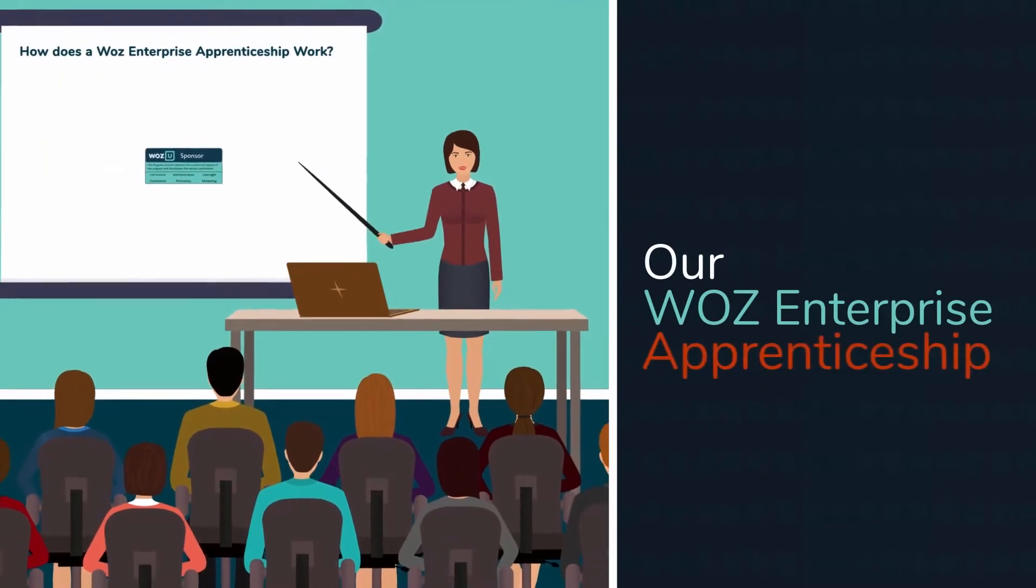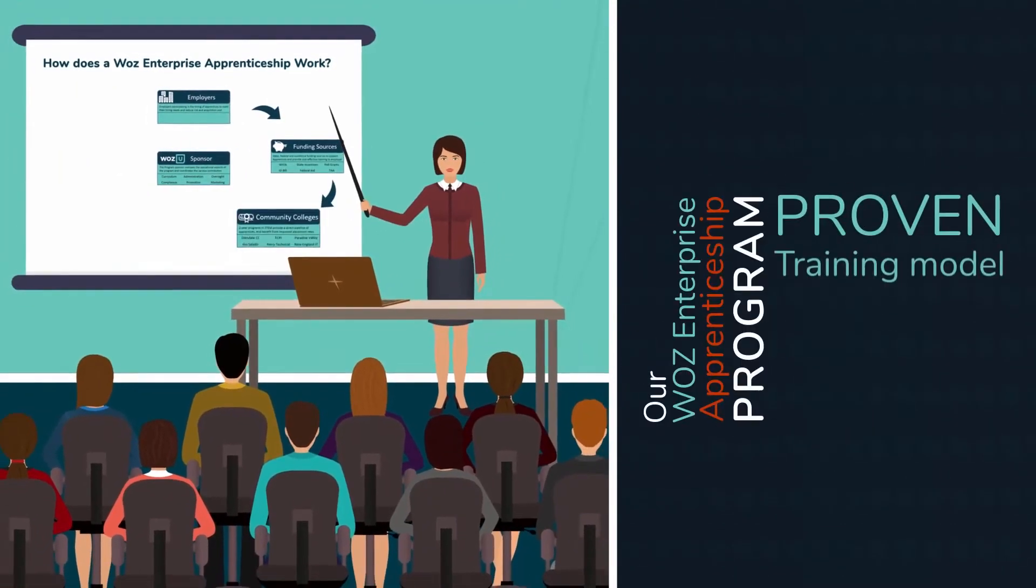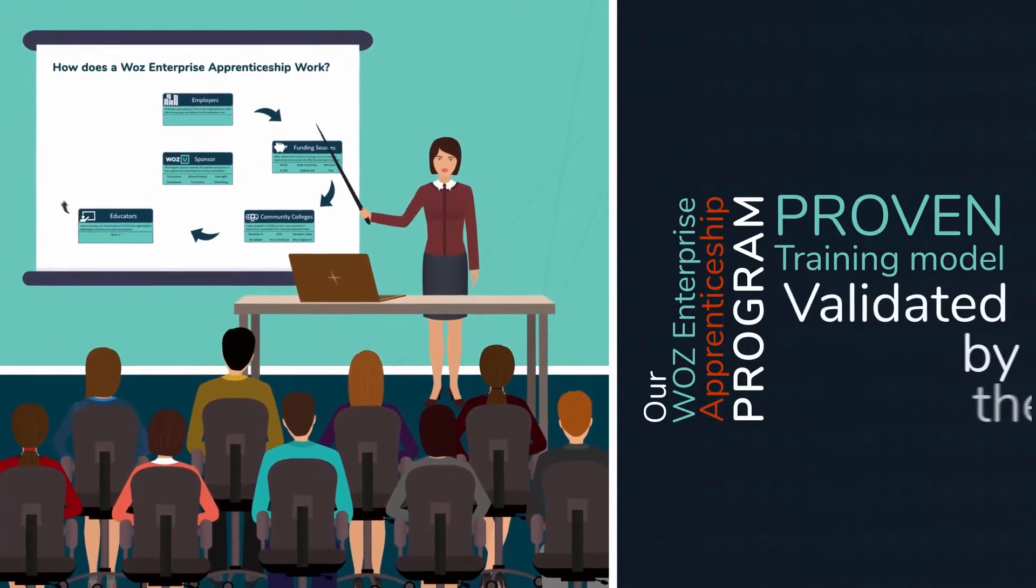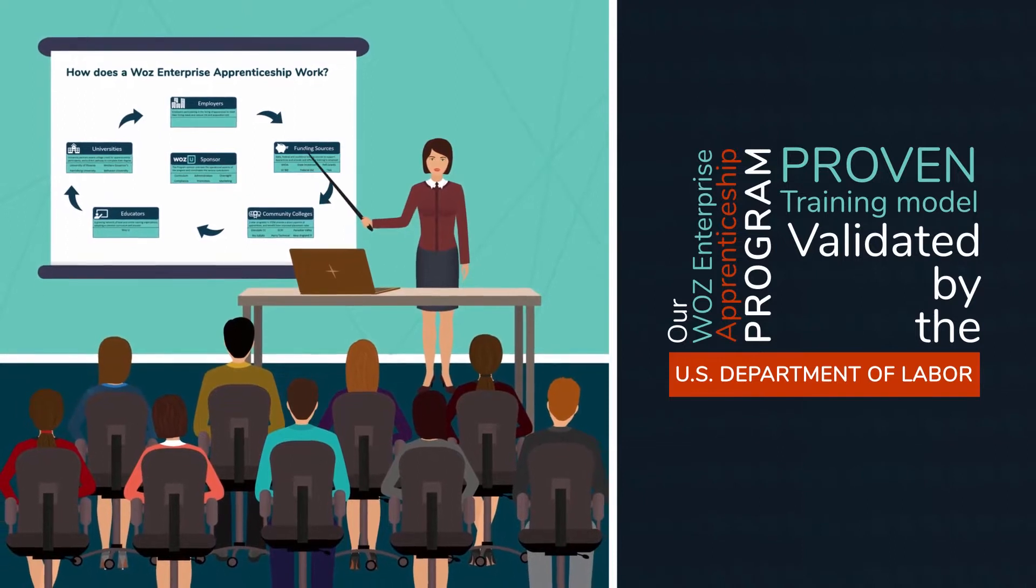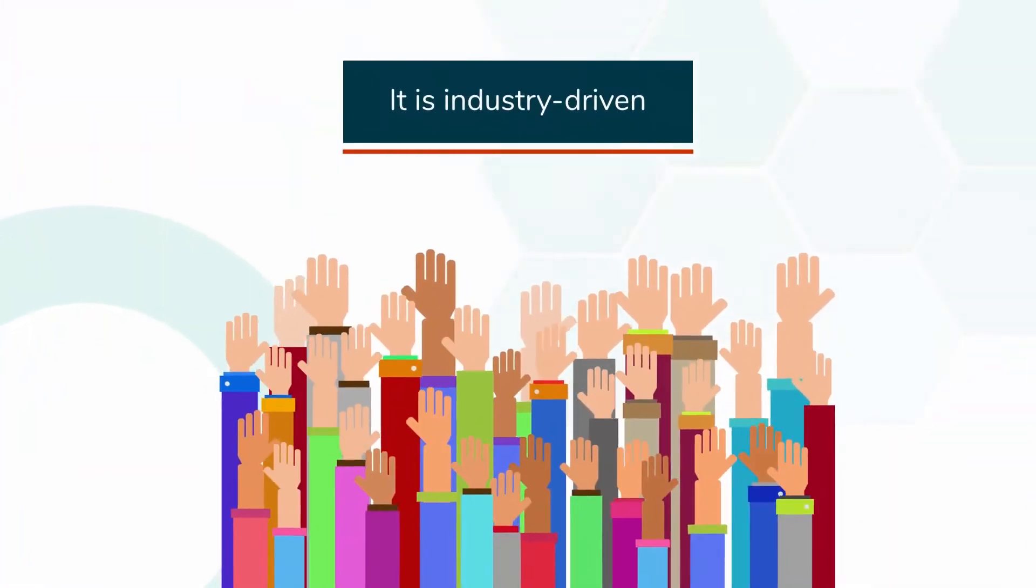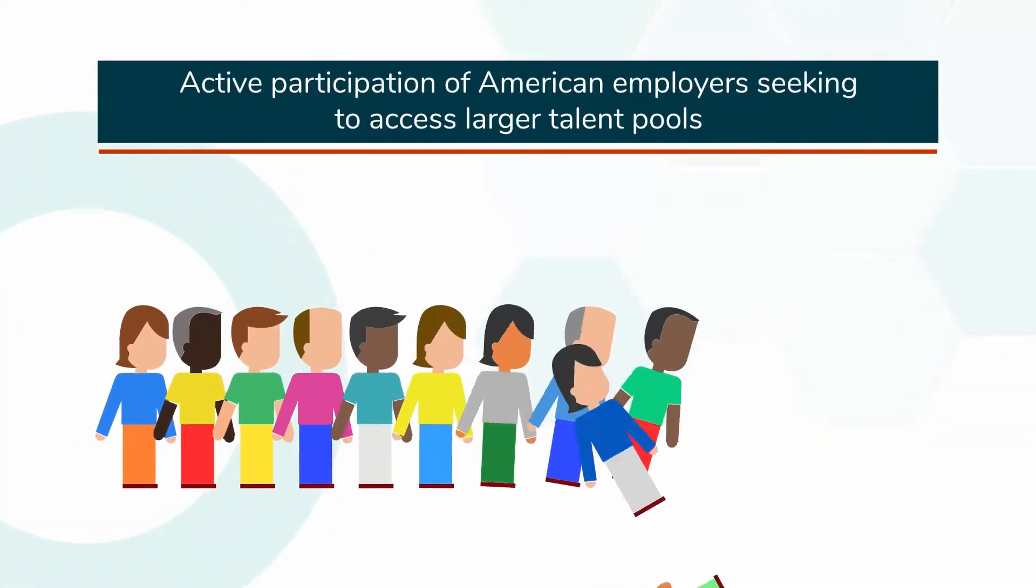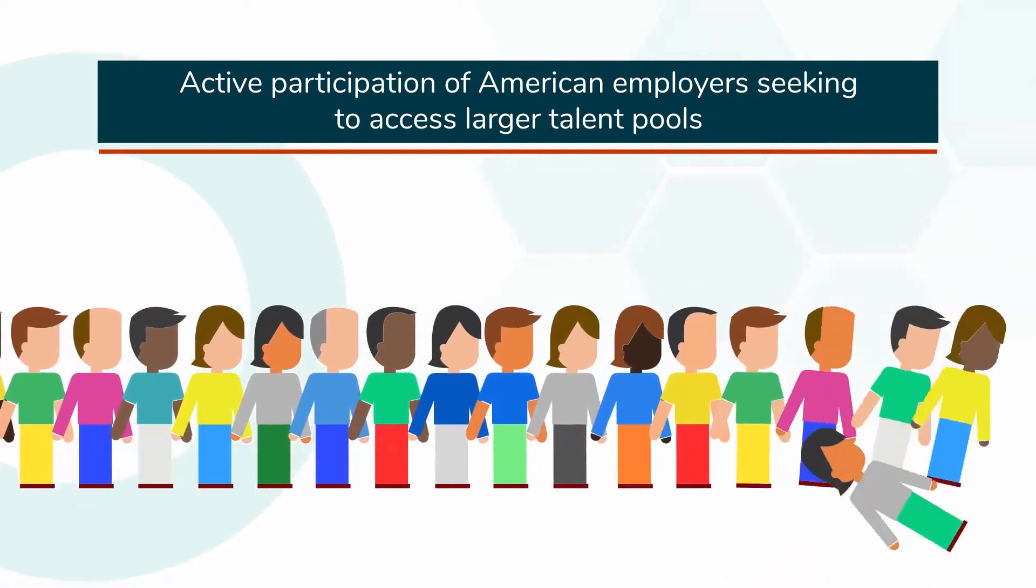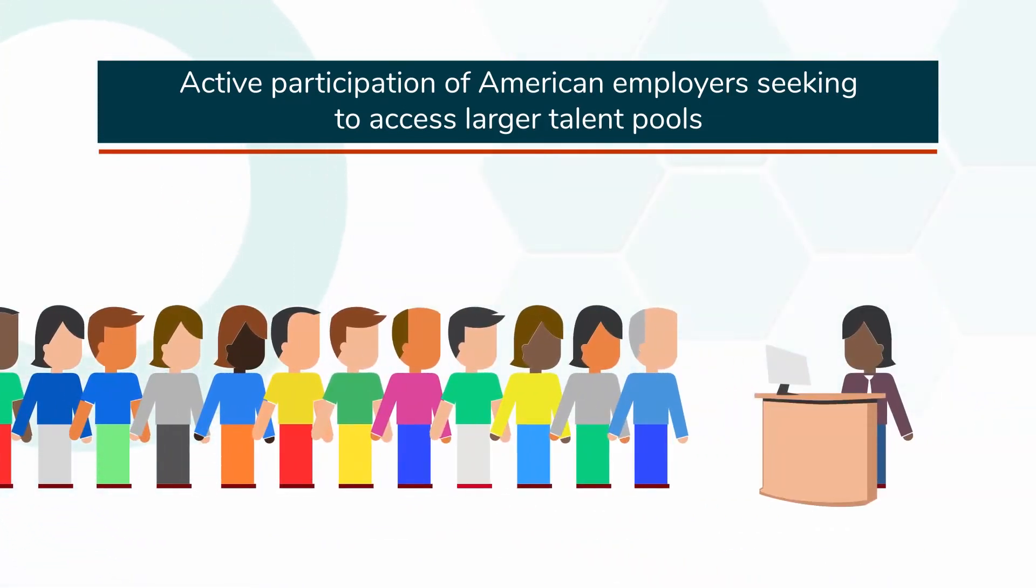Our WAAS Enterprise Apprenticeship Program is a proven training model validated by the U.S. Department of Labor. It is industry-driven and has the active participation of American employers seeking to access larger talent pools.